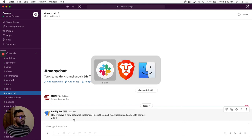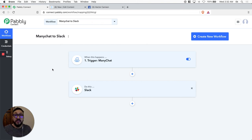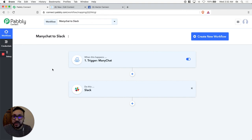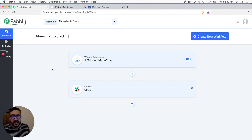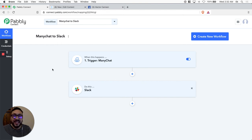Everything is integrated and working properly. Can you see the potential and all the opportunities? All the time you're going to save by integrating all your apps and platforms and sending information from one to another — it's going to save you a bunch of time. I hope this tutorial helps you solve this for whatever use case you need. Hope to see you in the next video — take care, be safe, and keep using Pably Connect. It's amazing. See you later!